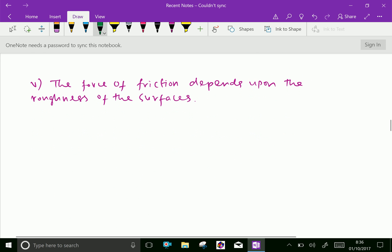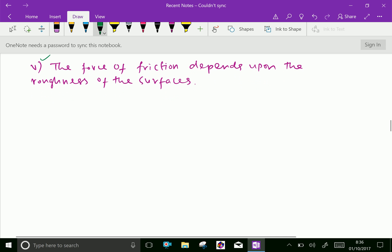Fifth law: the force of friction depends upon the roughness of the surfaces.